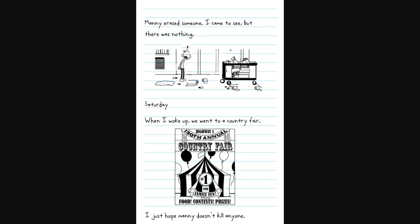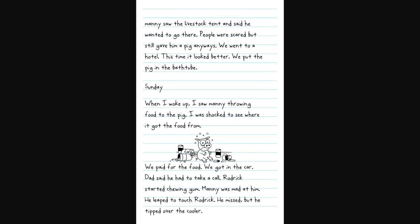Manny erased someone. Saturday. When I woke up, we went to a country fair. I just hope Manny doesn't kill anyone. Manny saw the livestock tent and he wanted to go there. People were scared, but still gave him the pig anyways. We went to a hotel. This time it looked better. We put the pig in a bathtub.